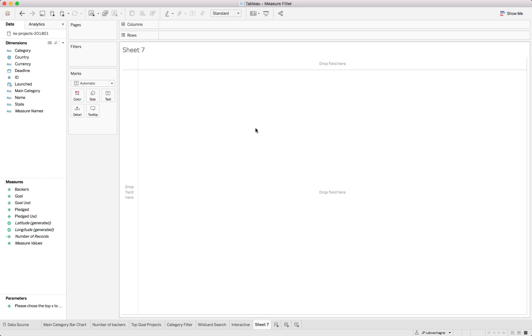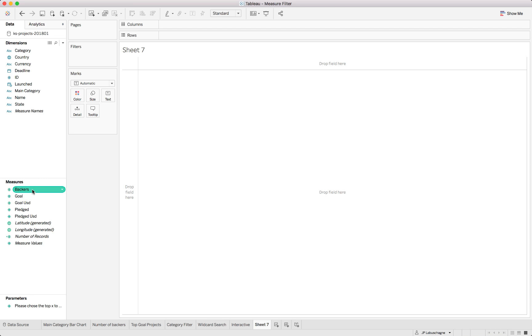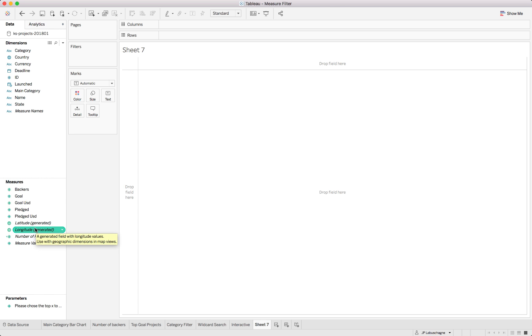Now we are focusing on the measure filter, these ones over here which are shown in green. Normally these would be your continuous measures and they work in a similar approach as our dimension filters although here we are working with different ranges.